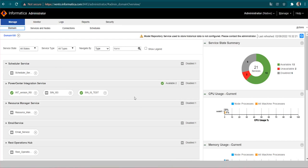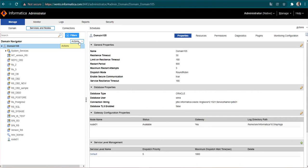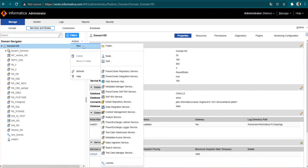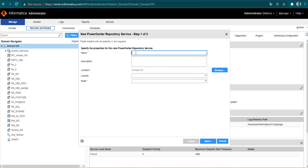I am now on my admin console and we want to create a repository. So we will go to Services and Nodes, then go to Actions, then New. Since we have to configure a repository service, we will go to PowerCenter Repository Service and select it. It is asking for the name of the repository service — it is up to you what name you want to give. I am giving the repository service name as repo_DB_2.